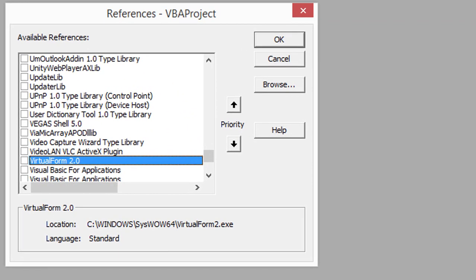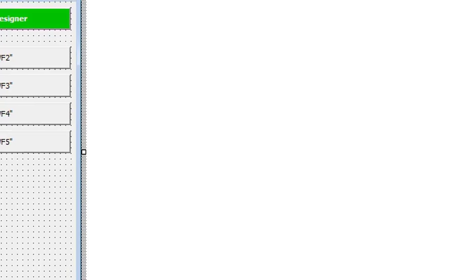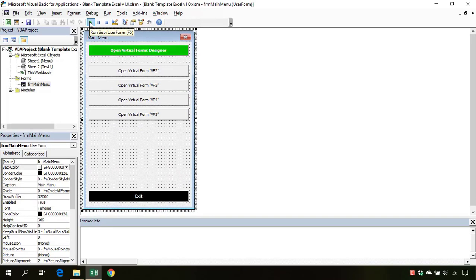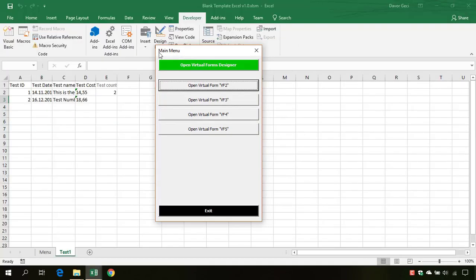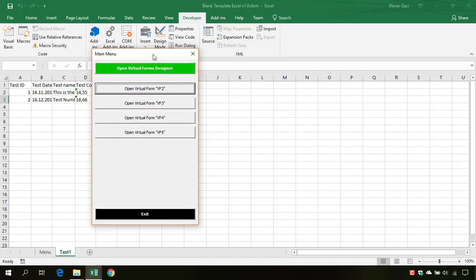And this should remove this error. If we go and start our form, it's starting. This is it for this lesson, for this tip. See us in the next one.